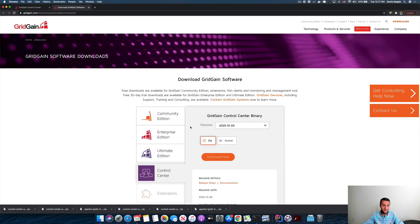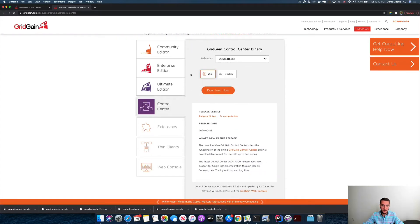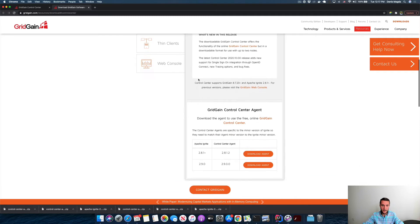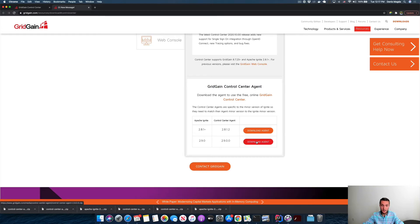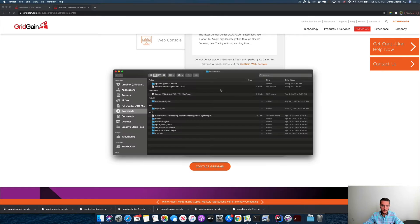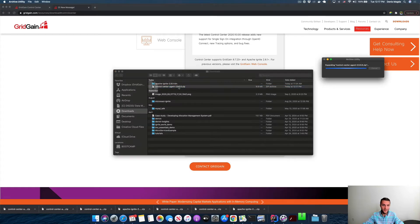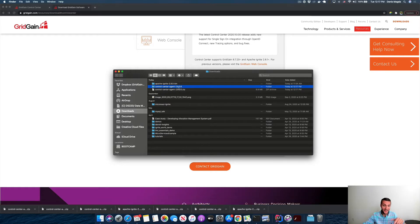Let's scroll down to the GridGain Control Center agent section. My version is Ignite 2.9, so I'm downloading this agent. Good, it's ready, it's in my downloads folder. Let's unzip it and look inside.